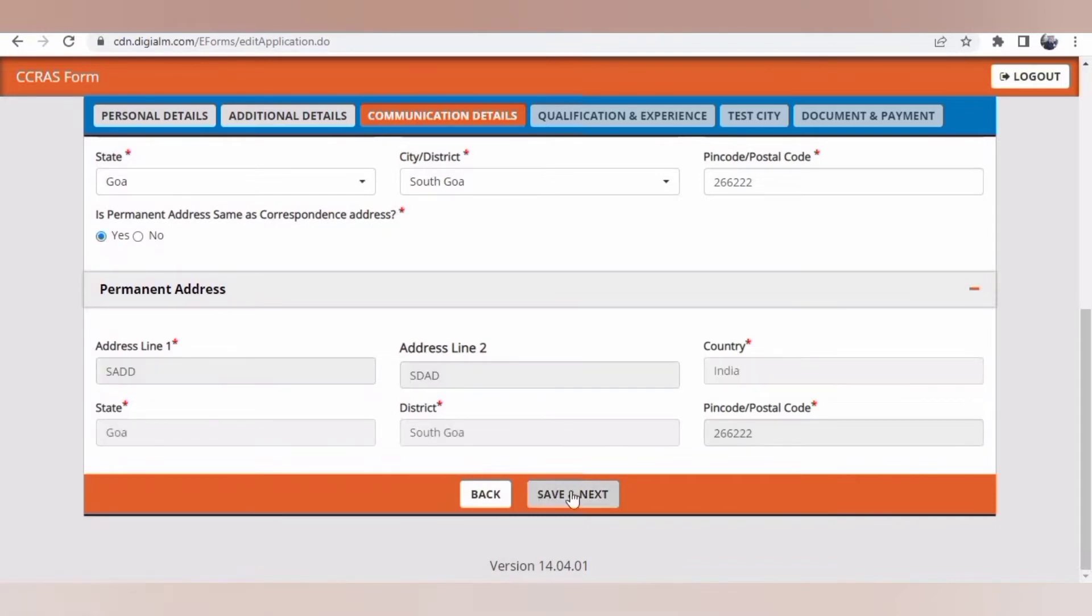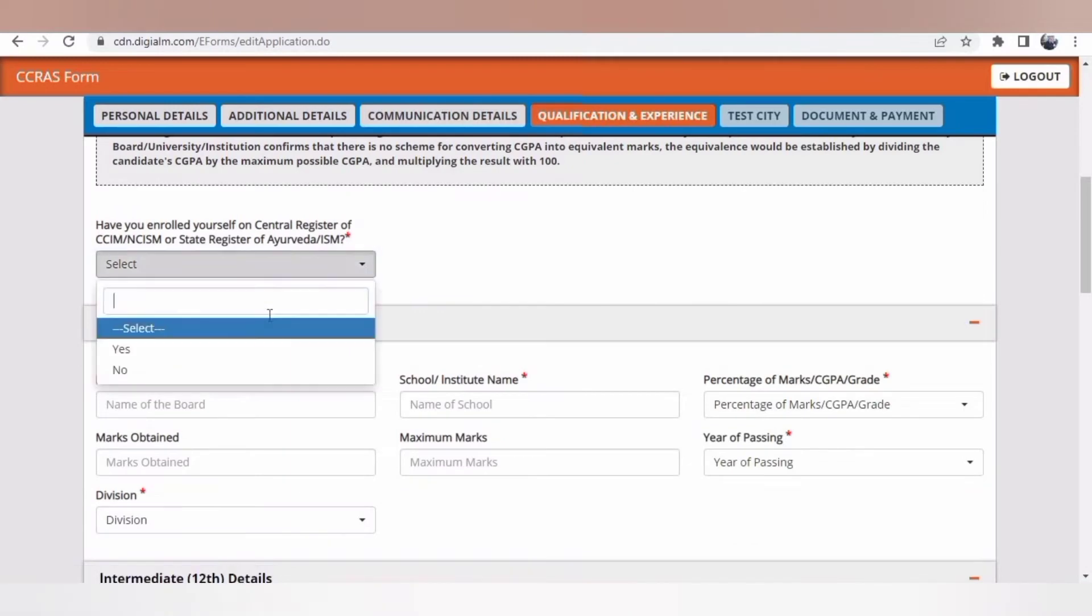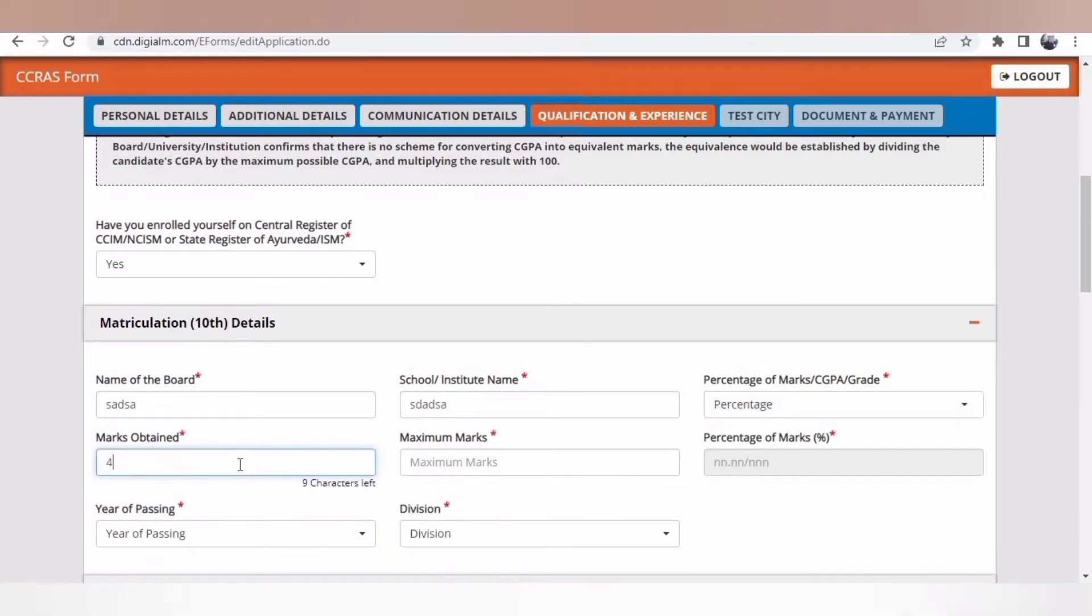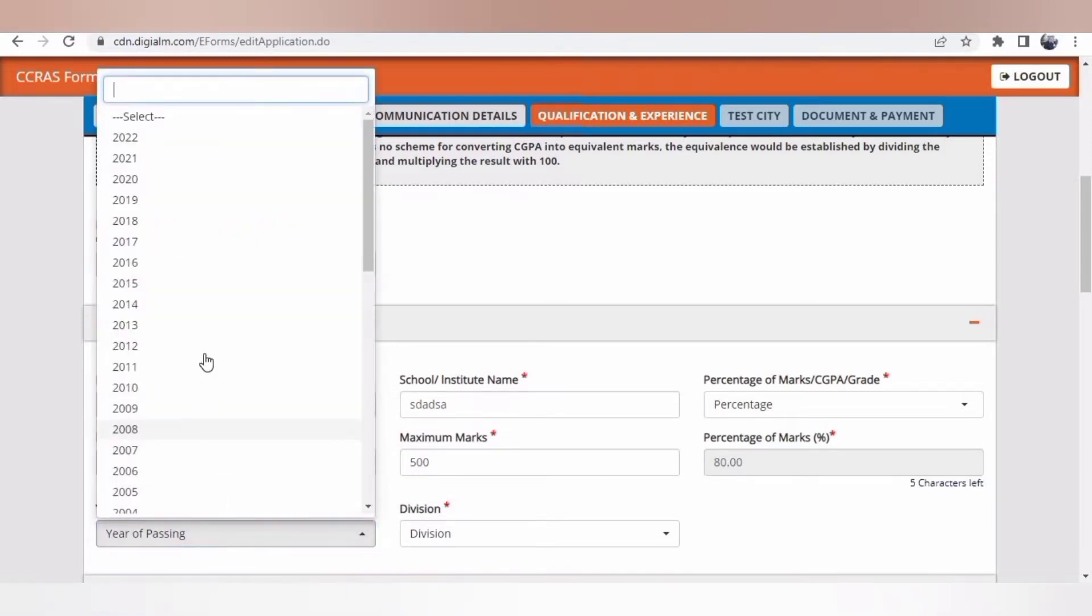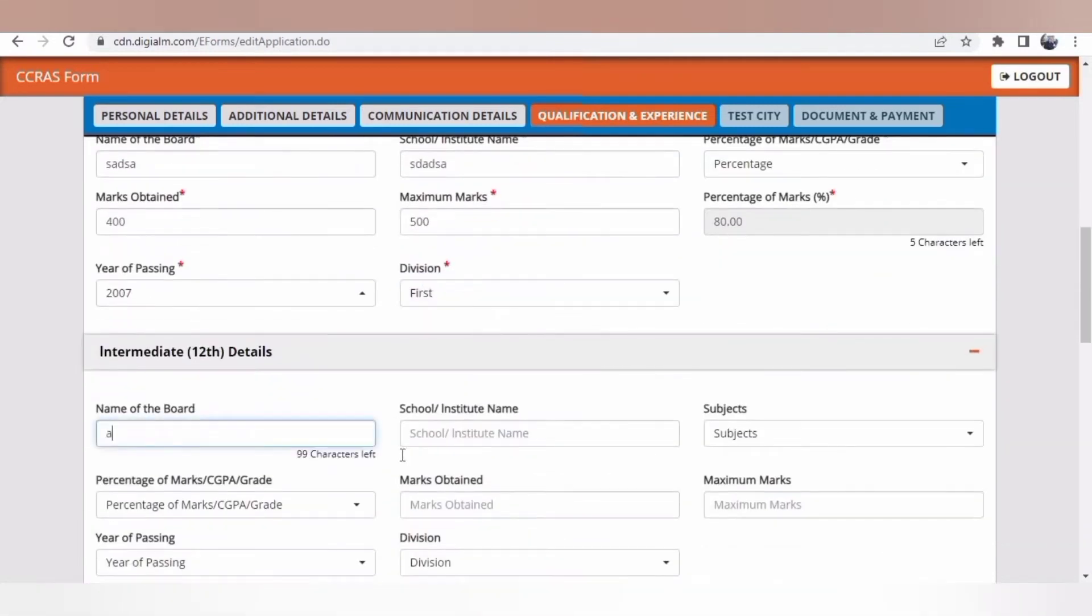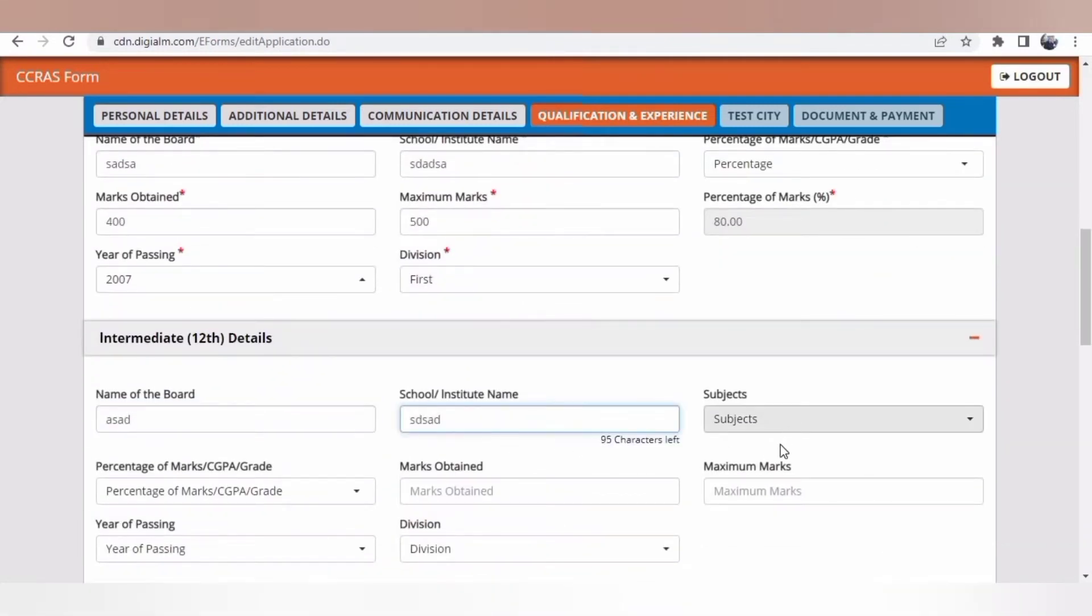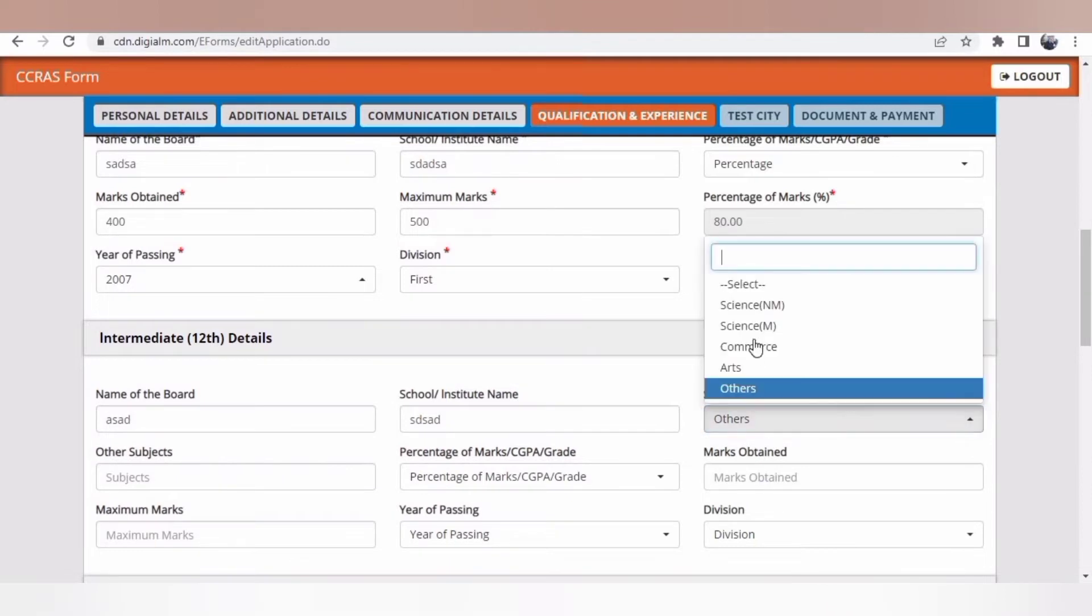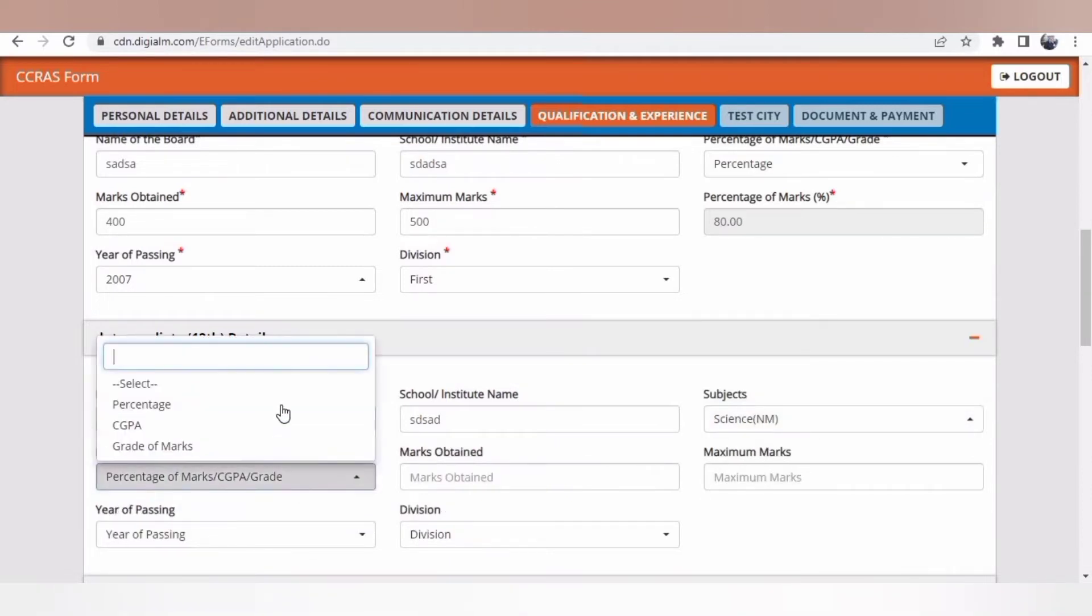Registration is compulsory, then your mark details like 10th and 12th. Whether it is percentage-based or any other type, you have to mention everything. All the images or PDF will be uploaded at last. Initially there is no uploading. I am just adding some dummy numbers or dummy figures just to show how the application is to be filled.